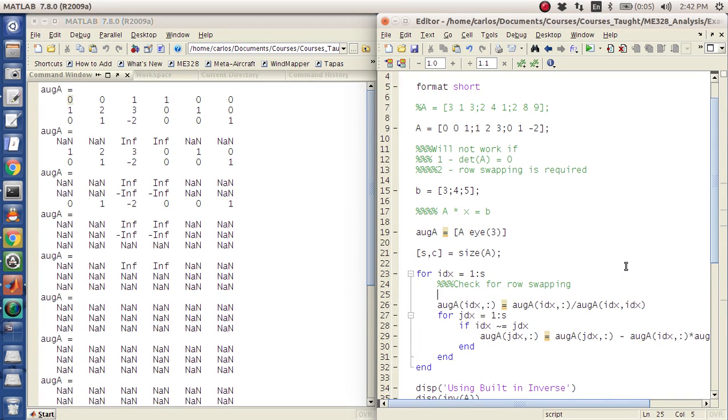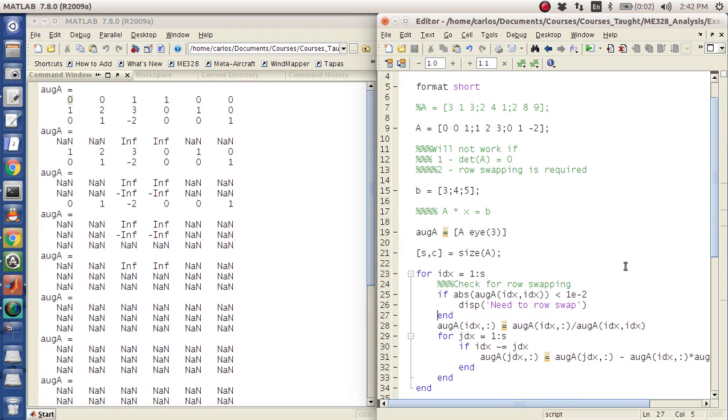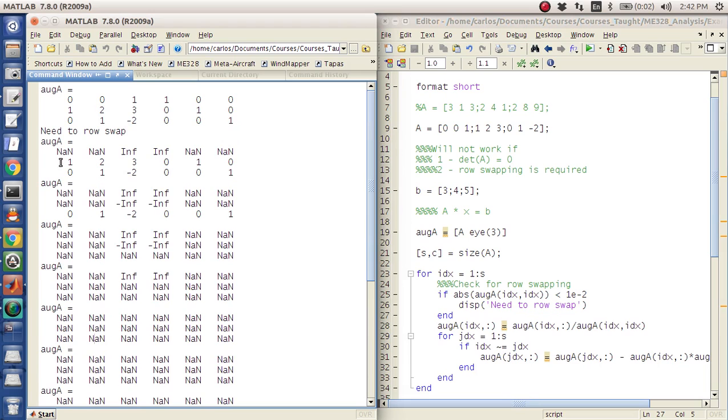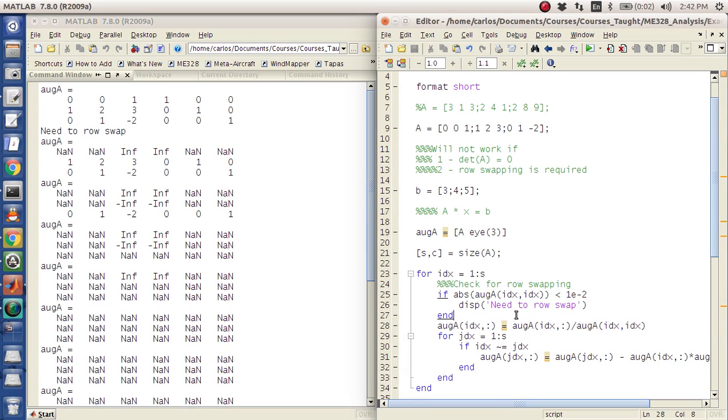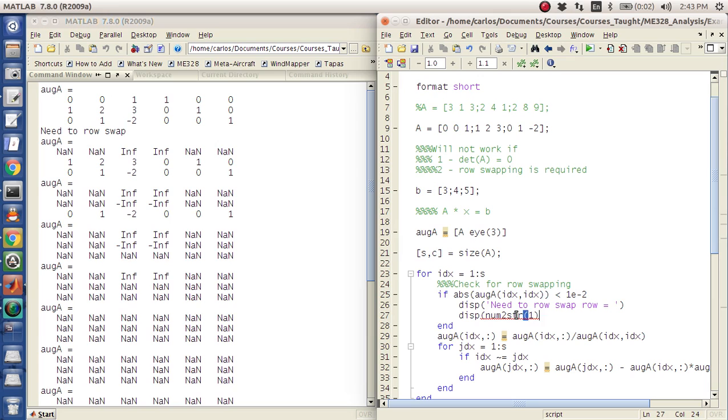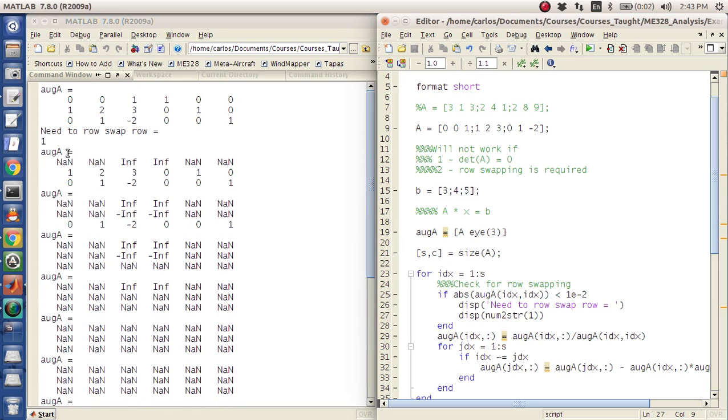So what we actually have to do is check for row swapping. So what we want to do is we want to say if the absolute value of og a idx, idx is less than 1e-2, display need to row swap. And I'm just going to throw that in there right now. So it's going to say, okay, hey, you need to row swap, okay?